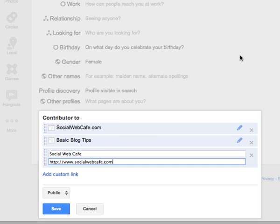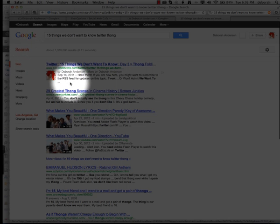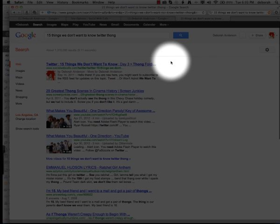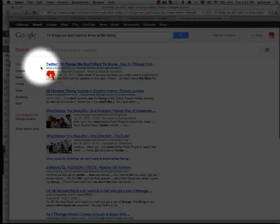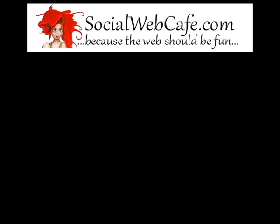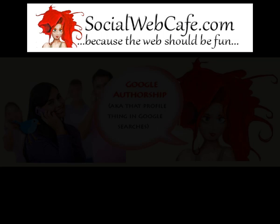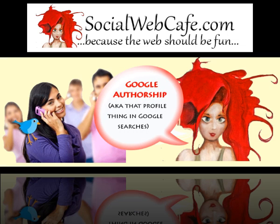Now it won't happen instantly, but pretty soon you'll be spotlighted on Google search. Thank you for joining us. Come back for more tutorials from Social Web Cafe.